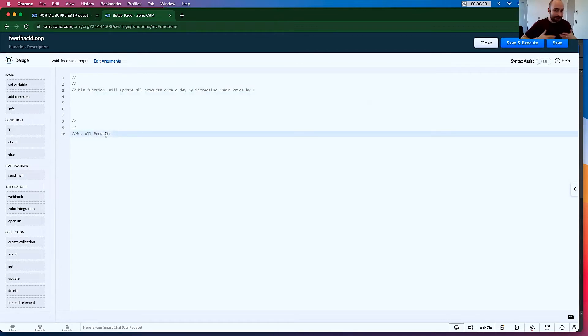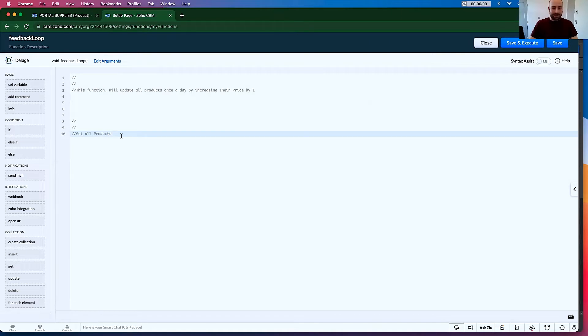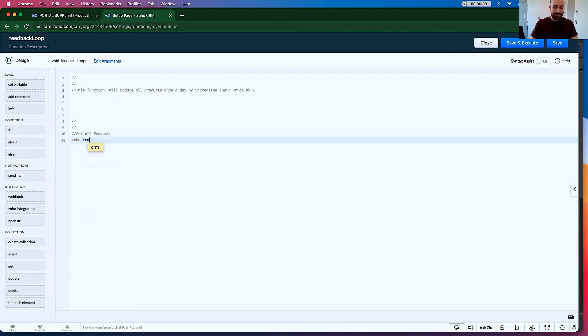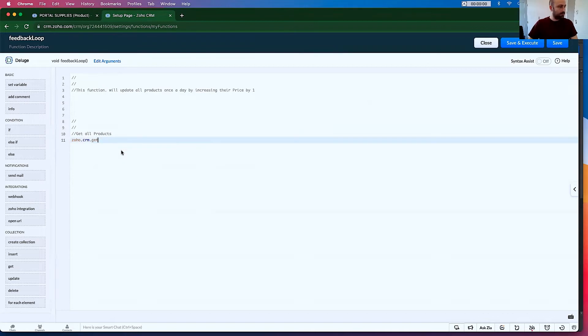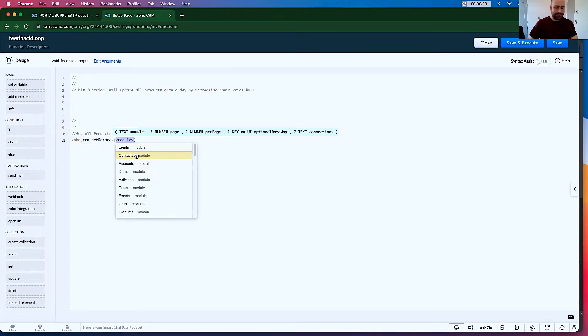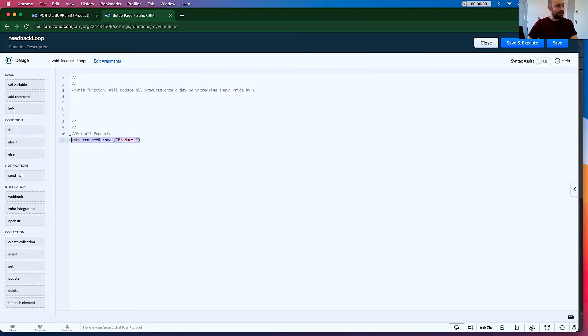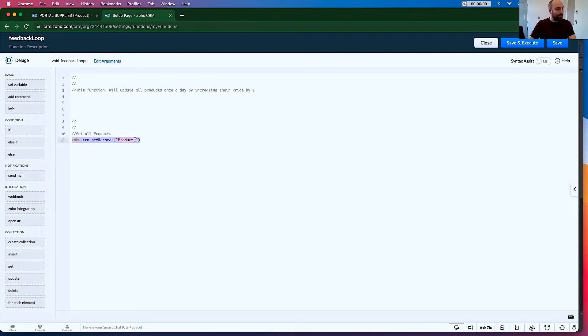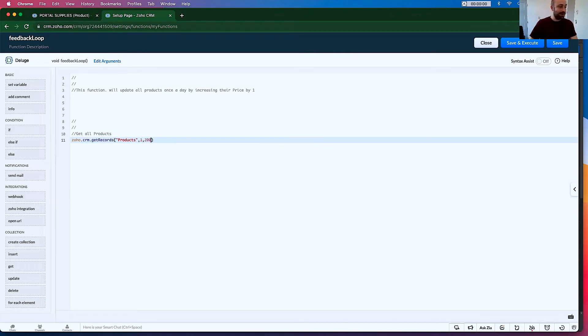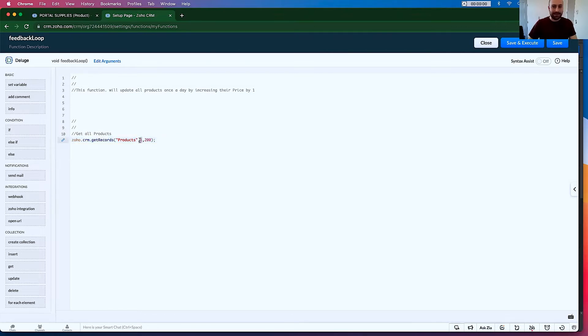Let's start by architecting this. So what we know is somewhere we're going to say all products. So actually let's make a description. This function will update all products once a day by increasing their price by one. So we're first going to want to get all products. However, if you have lots and lots of products, and you should know that doing something like Zoho.crm.getRecords and going products, this is going to max out at 200.